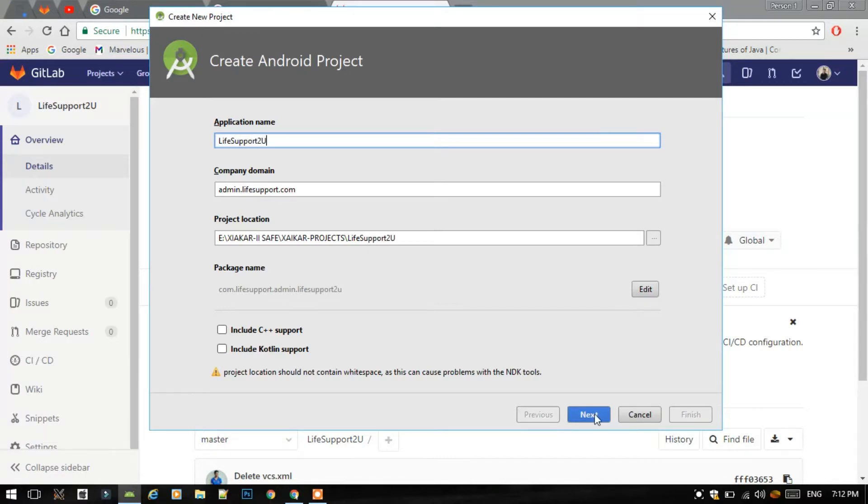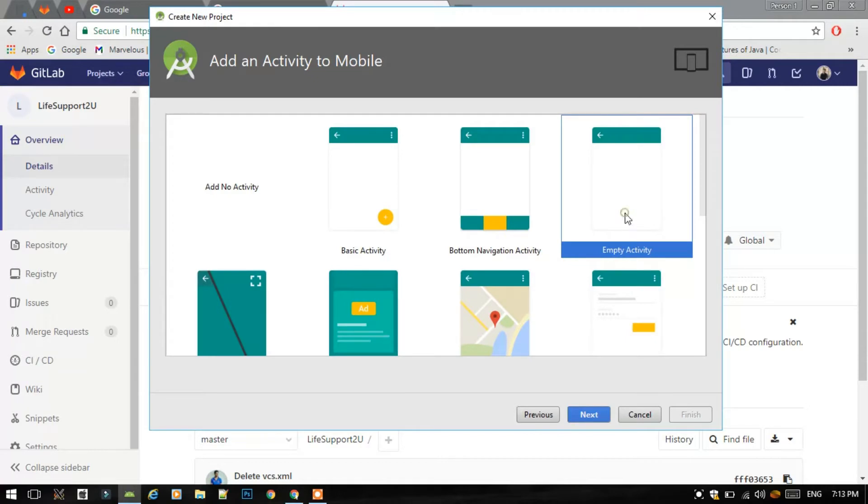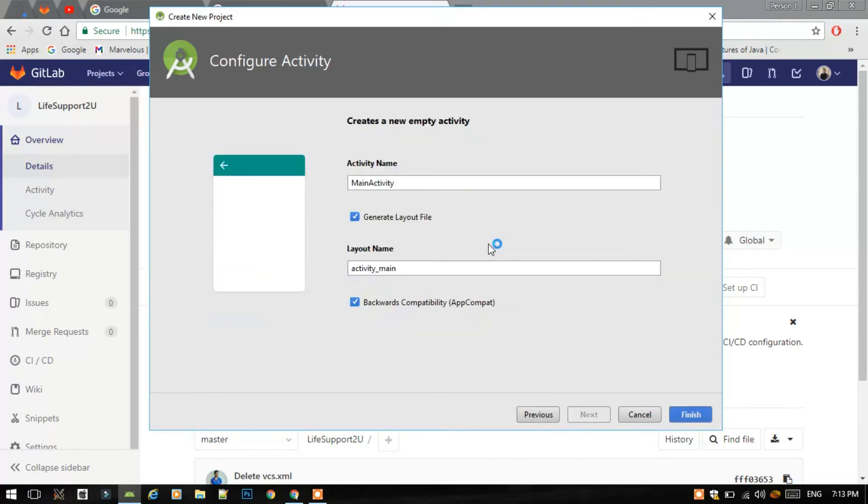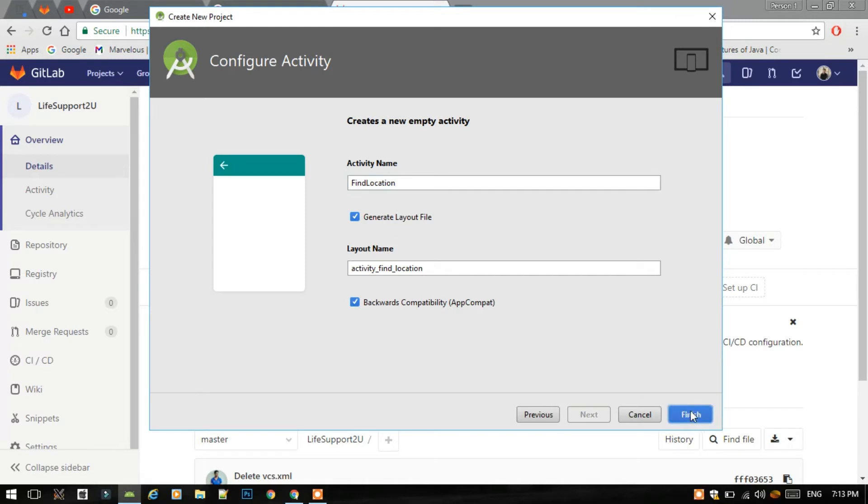Next, select an empty activity. You can send another activity too, this does not make an issue. Just give a name to an activity. I will give the name to the activity as find location and click finish. Now the project will be created. Just wait for few minutes.